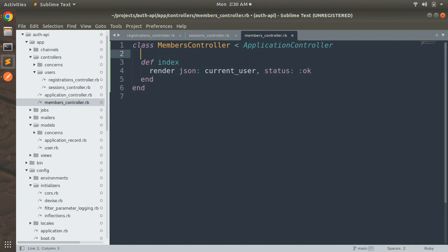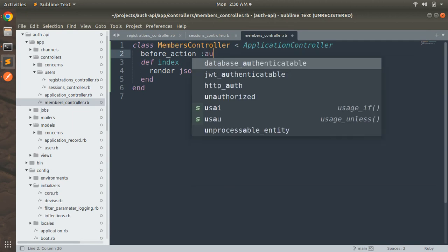We can do this like render json current_user status. Now just make one more check here, that is before_action filter, that is before_action and then authenticate user.